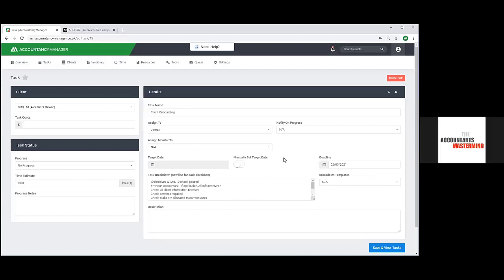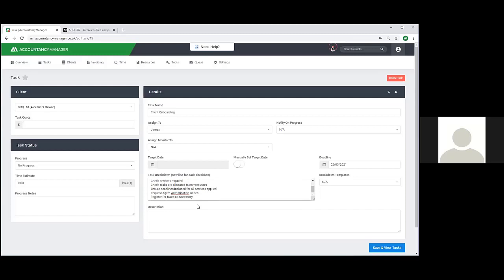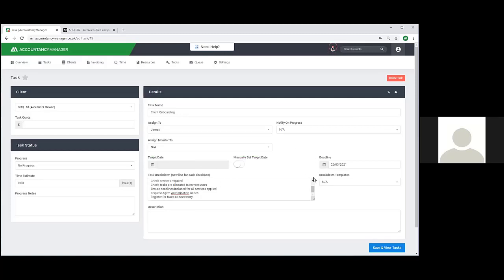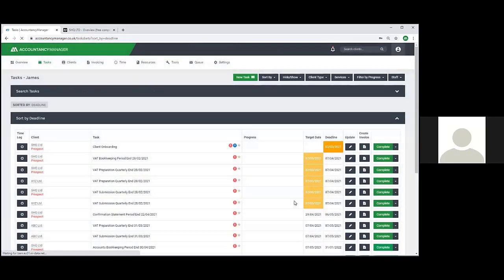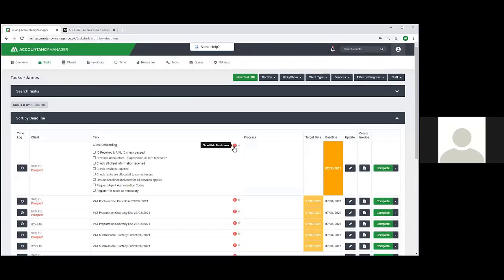Here we're on the client onboarding task. This task breakdown is your onboarding process, generating from a template on the system which you're free to adjust. You can go in and edit the templates - change what the actual steps are, save the template, and it will generate from that every time. You can create your own breakdown or use the built-in one. You can choose who to assign the task to and set the deadline, then save - that creates the task on the task list for client onboarding, showing individual steps that you tick off as they get completed.